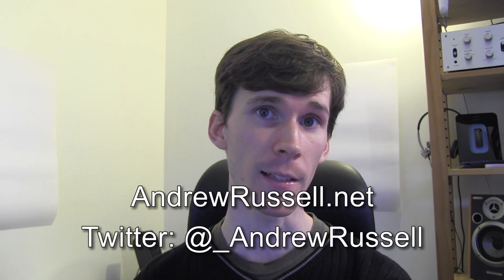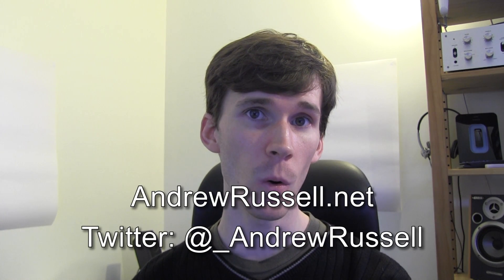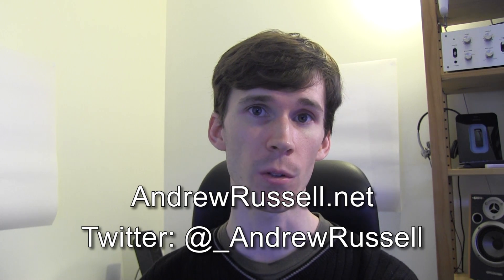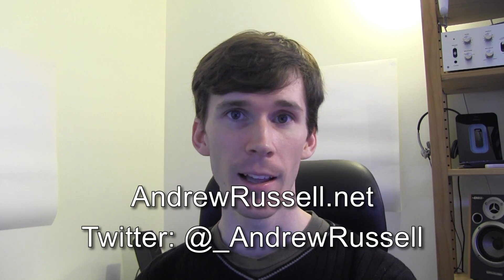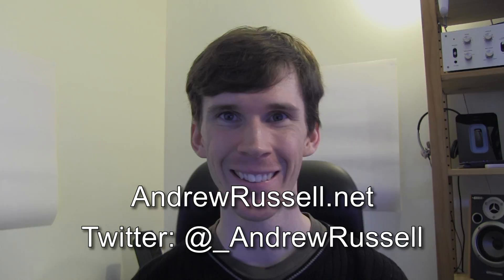Next week I'm going to have a look at the networking that I've been doing for this game. So hang around - well, you can go and do other stuff, but in a week or so I'll have that video up. If you want to find out when that happens, you can subscribe to my YouTube channel, subscribe to my blog at andrewrussell.net, or follow me on Twitter at _AndrewRussell. Thanks for watching and I'll see you next time.